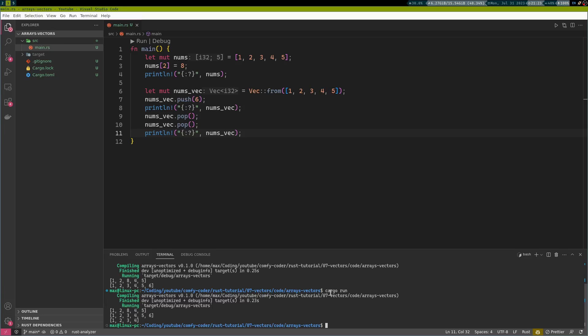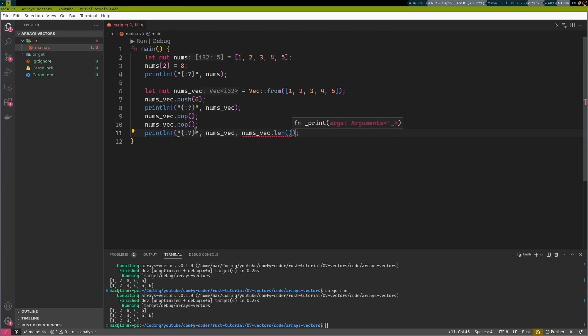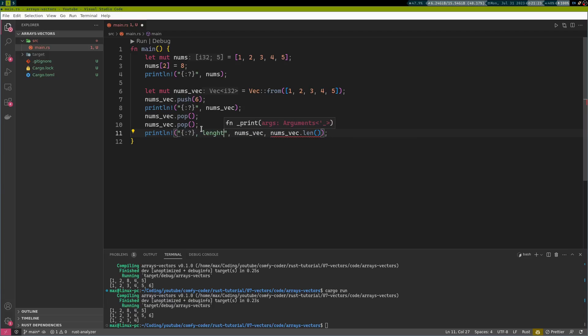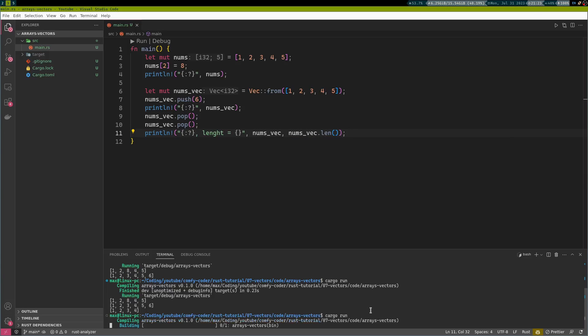If you ever wonder what the length of your vector is during runtime, there is a handy method that is called .len, which also exists on the array, of course. And this can give you the length during runtime. And, of course, as we expected, length is equal to four here.